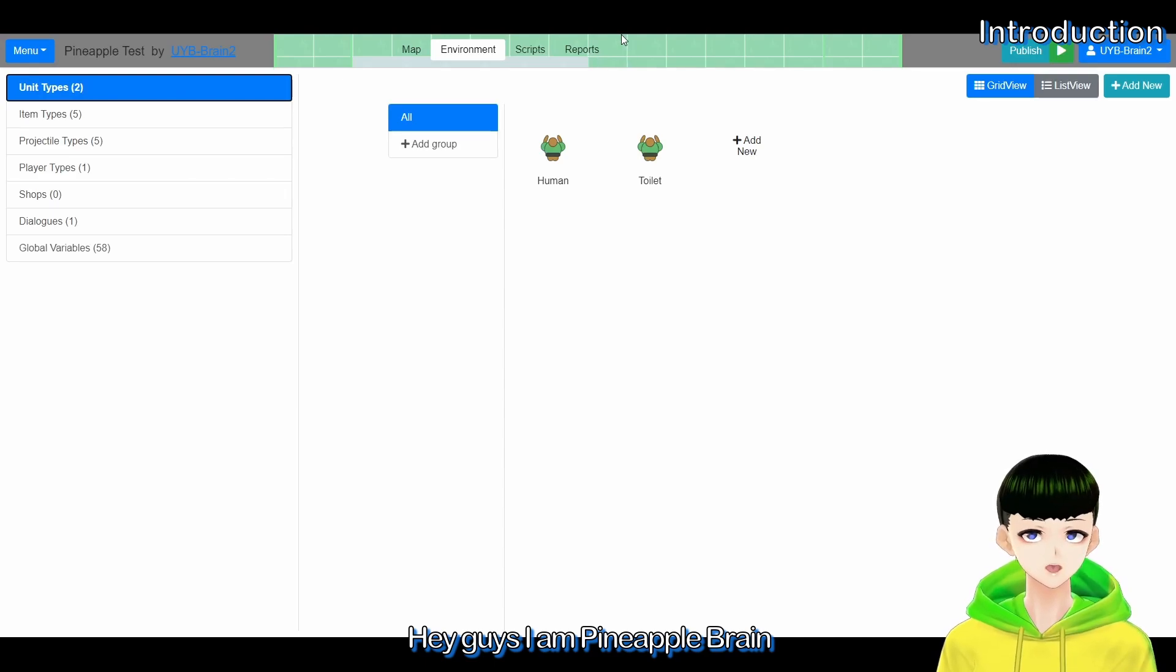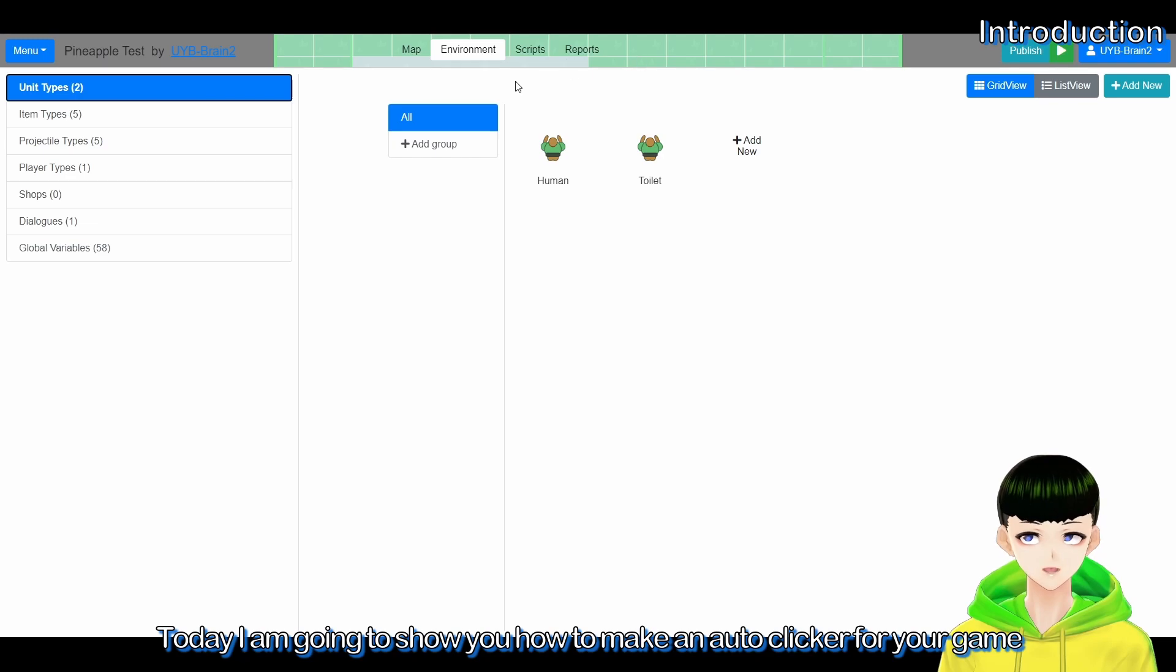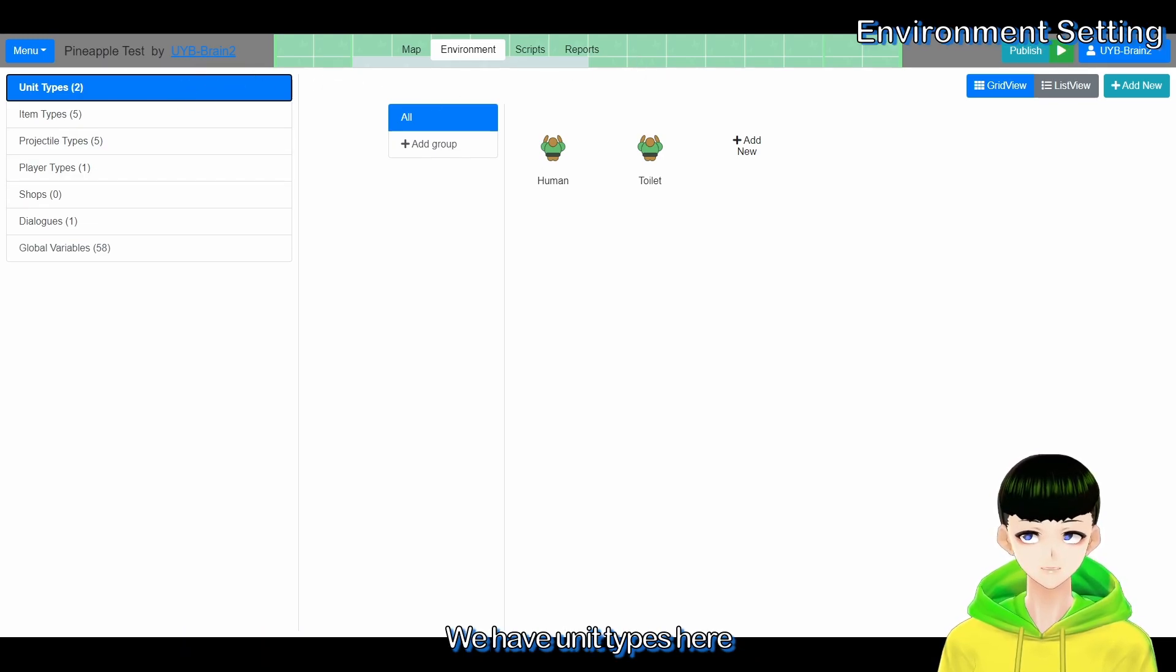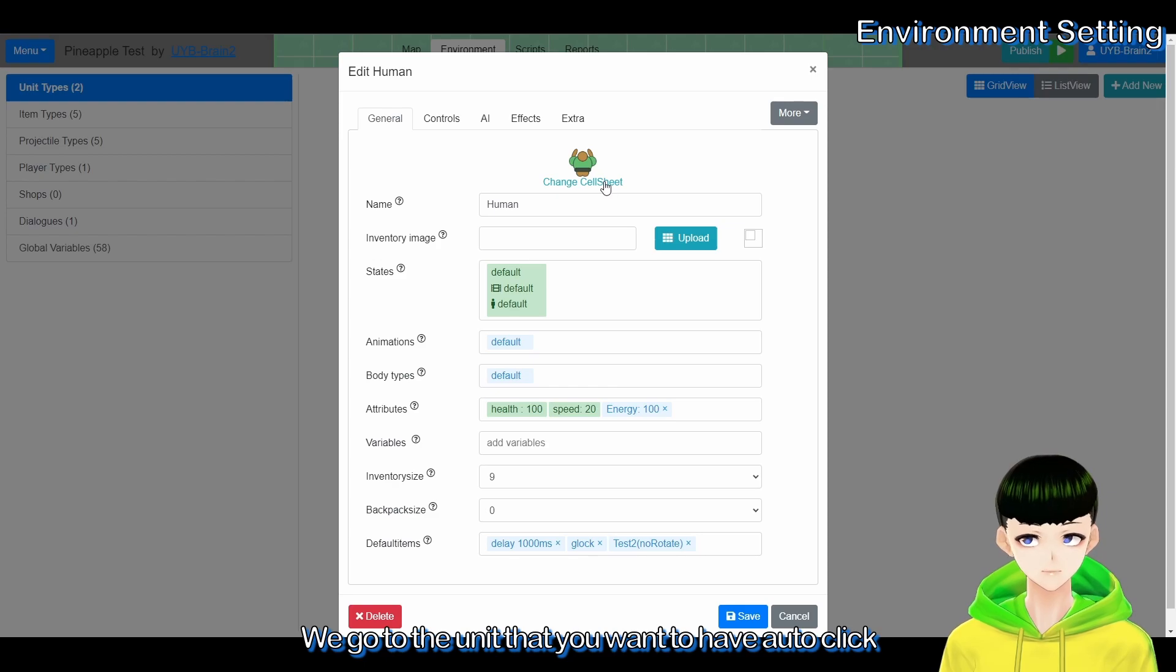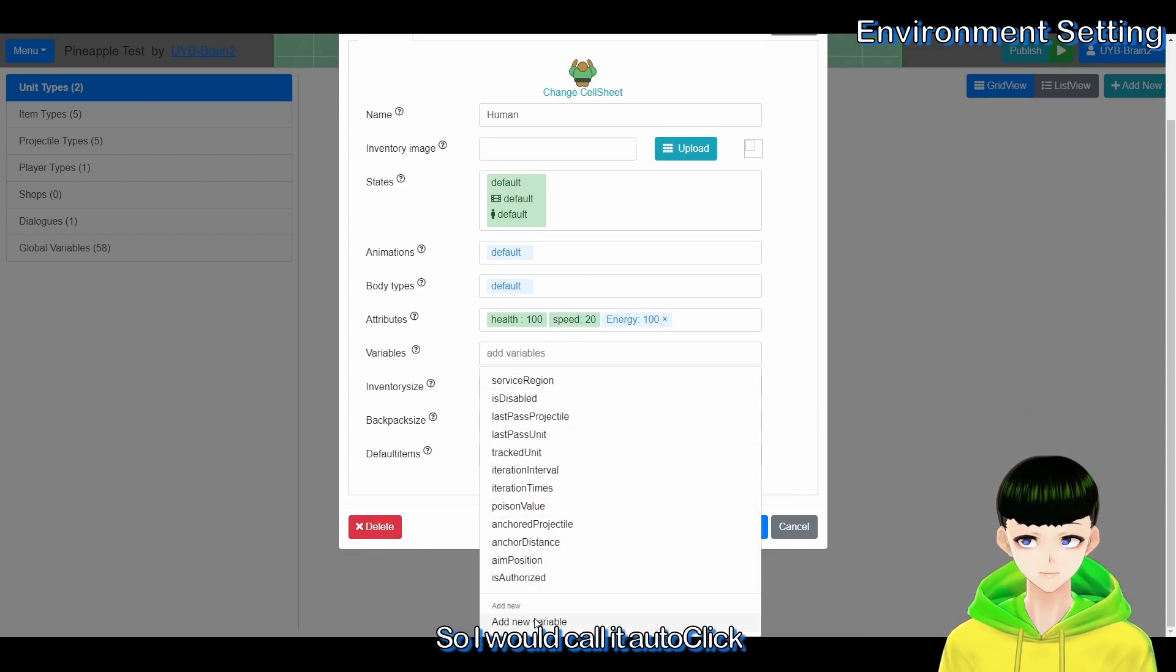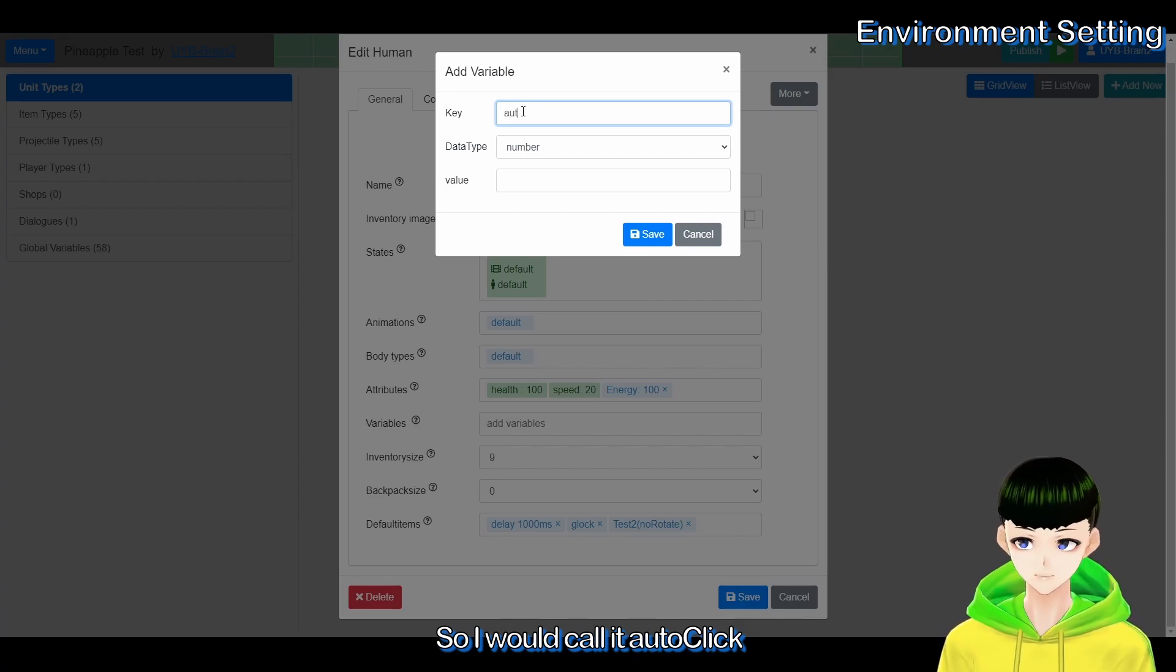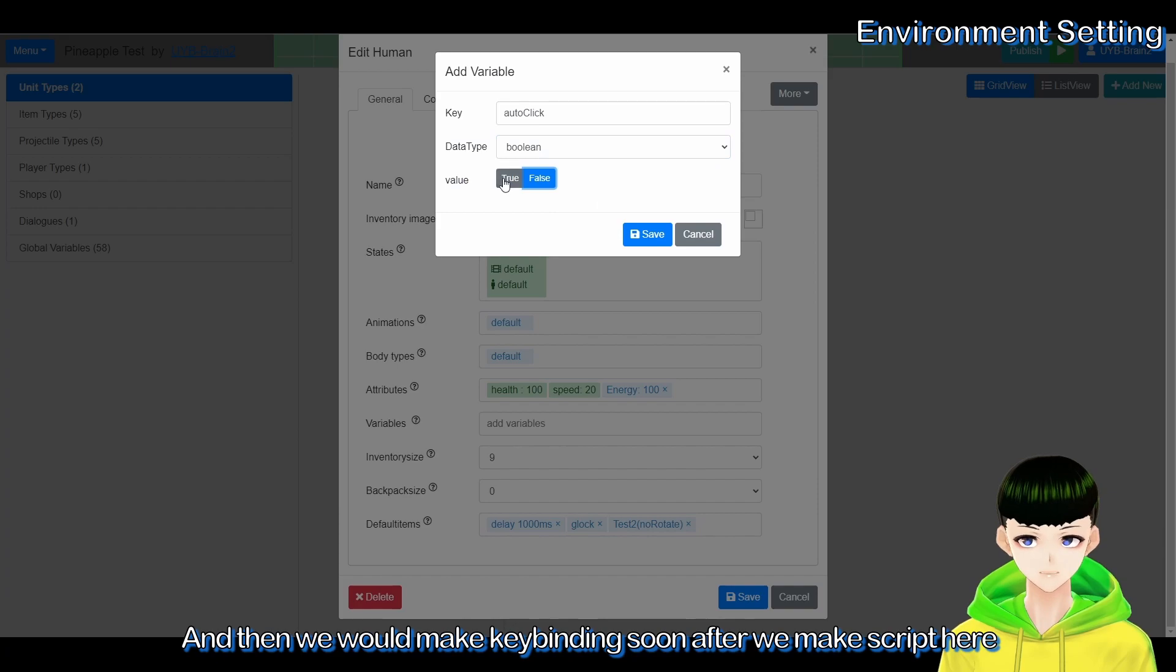Hey guys, I'm PineappleBrain. Today I'm going to show you how to make an auto clicker for your game. We have unit type here, so we will go to the unit that you want to have auto click and we will make a new variable for them.